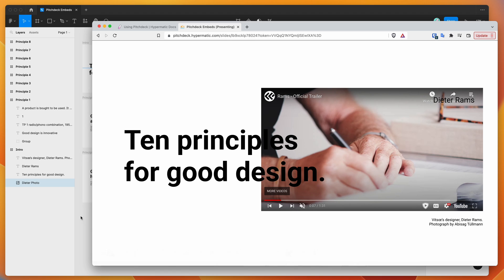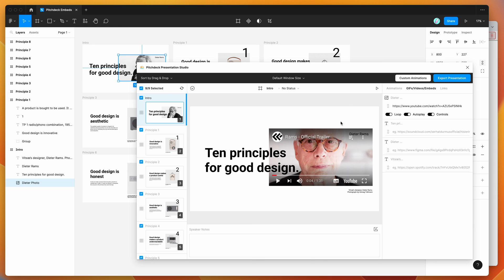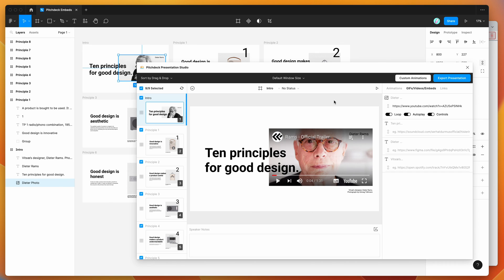So now we can switch back to Figma. And that's basically it. I just wanted to keep it really short today, just to show you an example of embedding a YouTube video directly into your slides using the pitch deck plugin, and being able to present those slides with the playable YouTube video directly from your Figma export when you upload it to the pitch deck web application. So I hope that's helpful if you've been wanting to know how to embed YouTube videos into your presentations using Figma. This is a really quick and easy way of doing that.